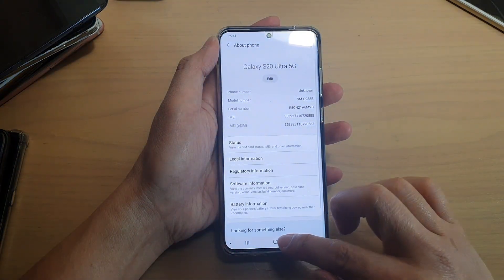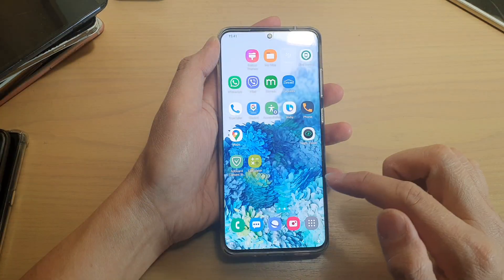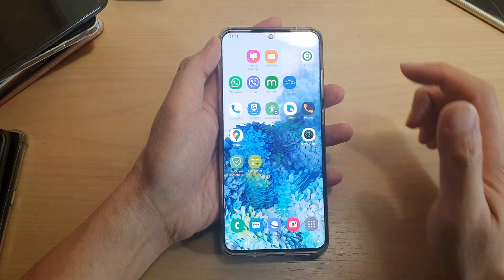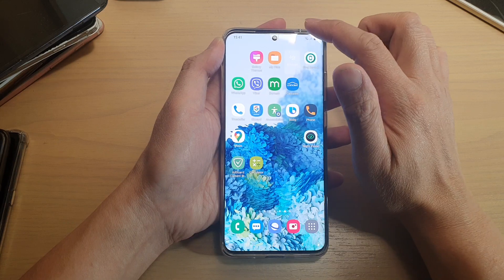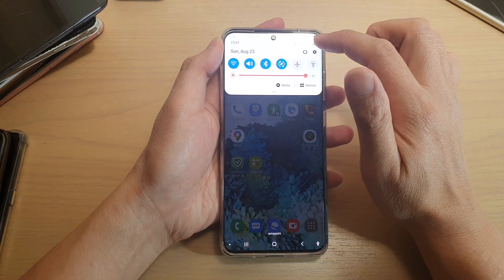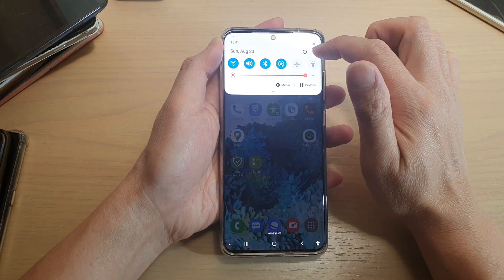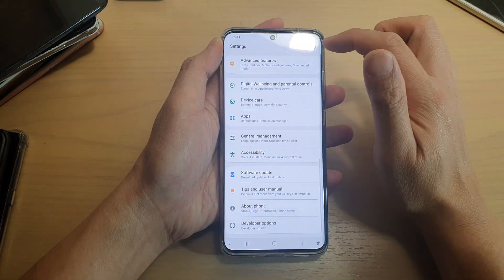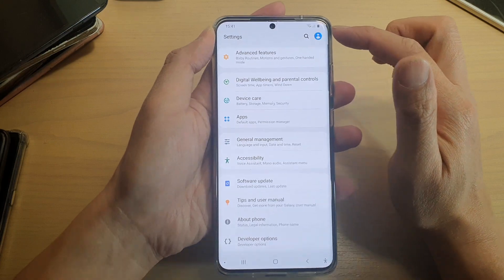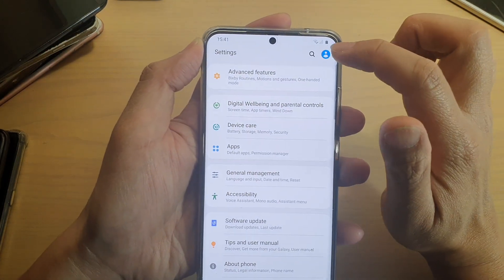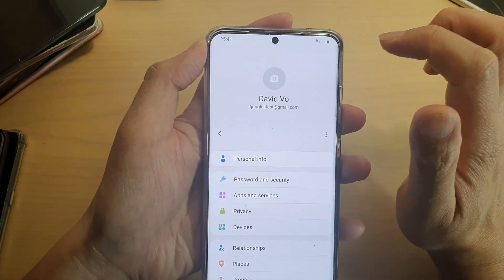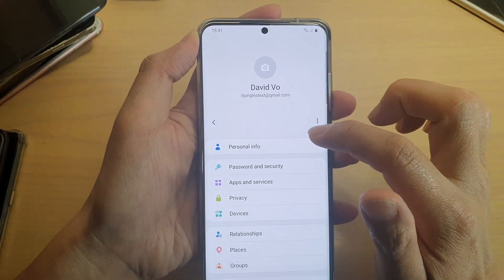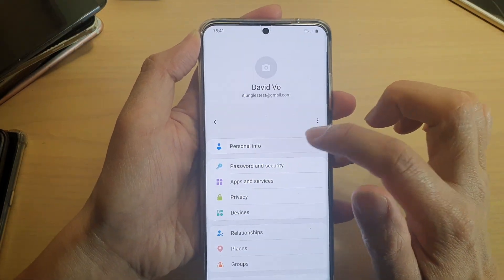So first, tap on the home key to go back to your home screen, and then swipe down at the top and tap on the settings icon. Next, tap on the profile icon right here and then tap on personal info.